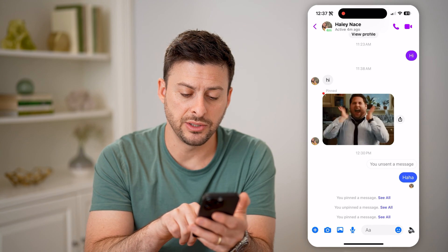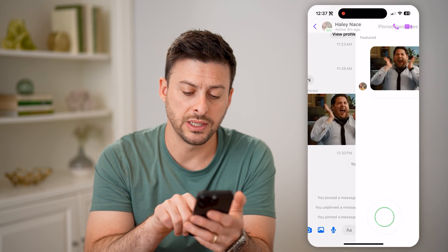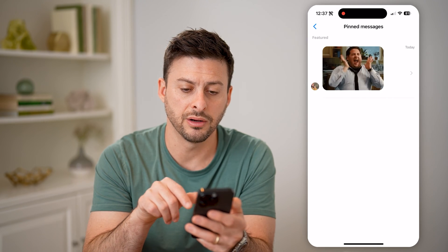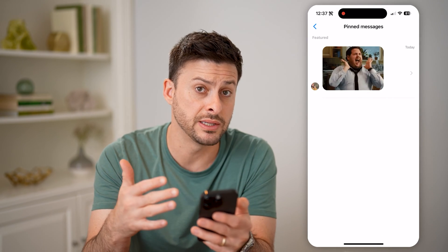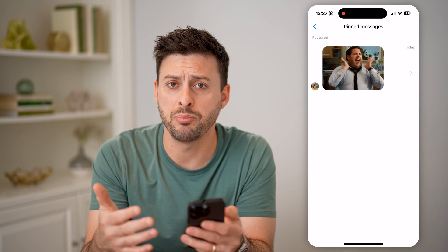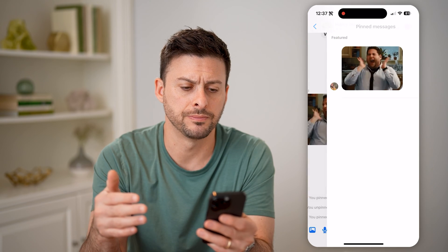At the very bottom, it says you pinned a message. I can always hit see all here, and I'll be able to see every single message that I pinned in this conversation.